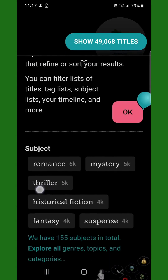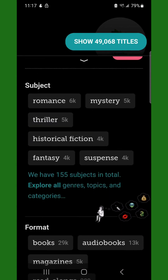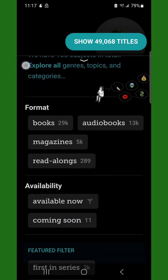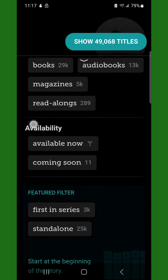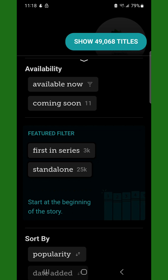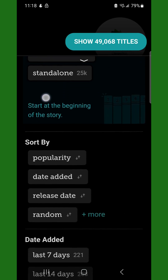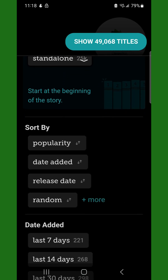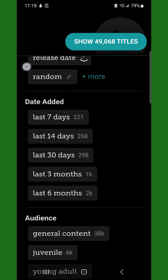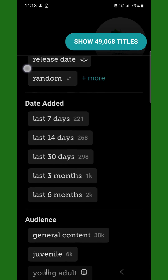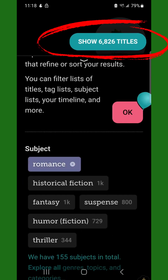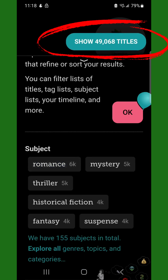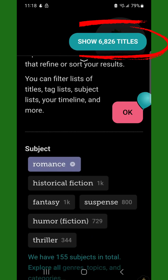In the Filter section, scroll down to filter by subject, format, availability, featured filters, sort by options, audience, and more. Tap on a filter to add it. You can select more than one filter at a time. Notice that when you add a filter, the number in the Show Titles button at the top will update based on your filters. Tap the Show Titles button.